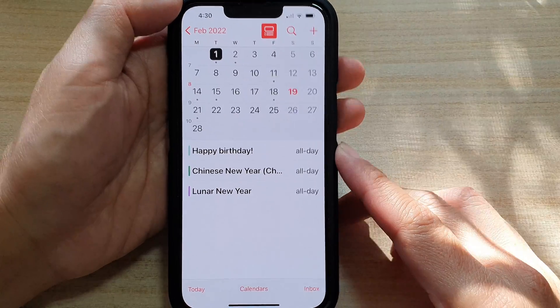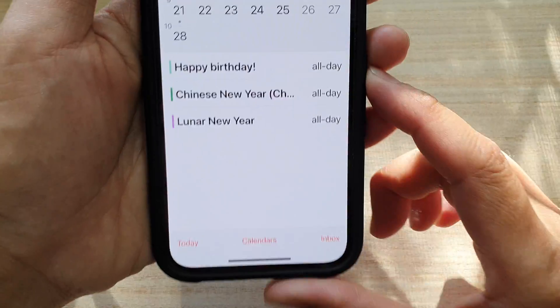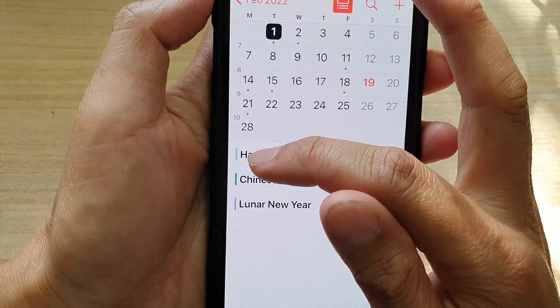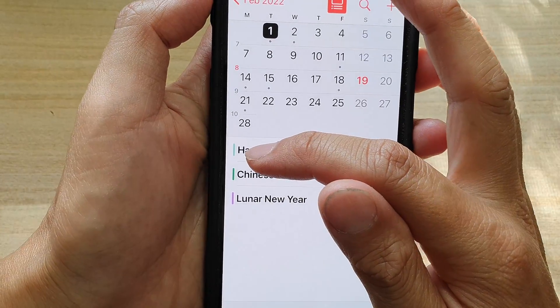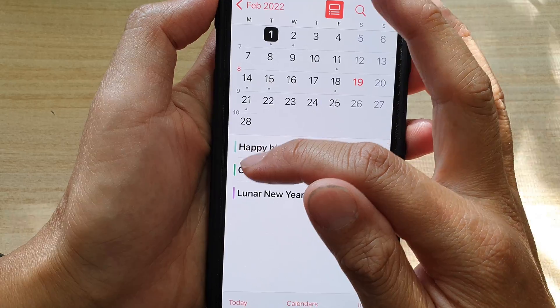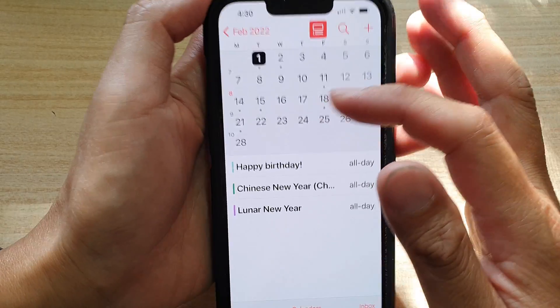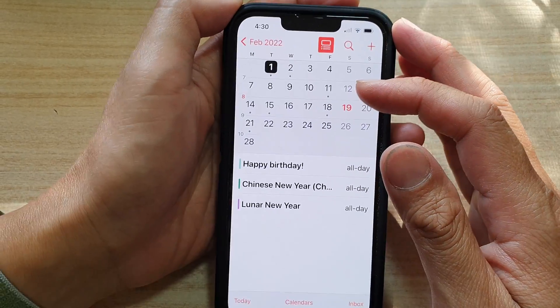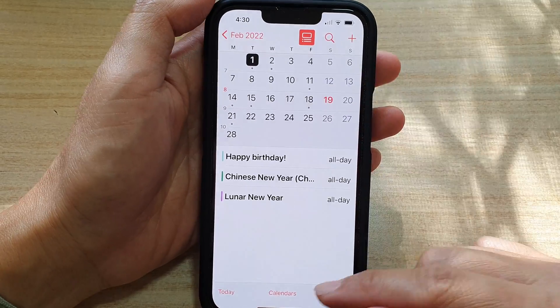Hey guys, in this video we're going to take a look at how you can change the calendar color on the iPhone 13 series.